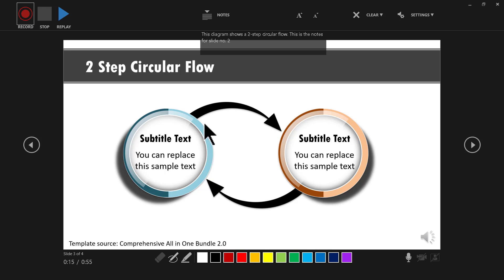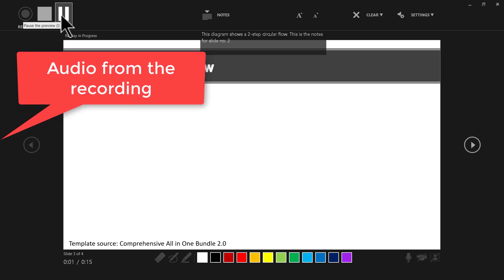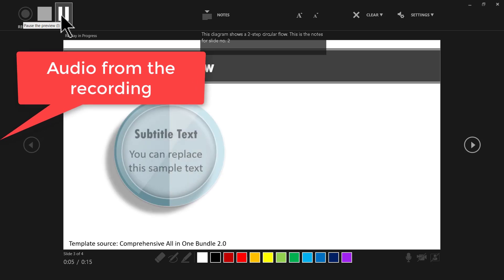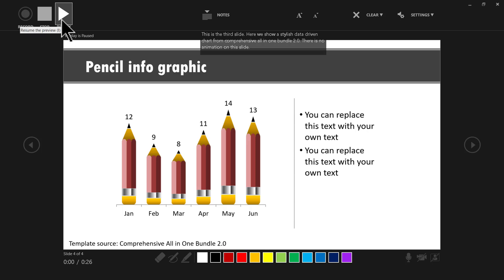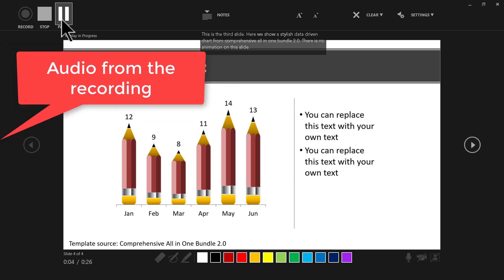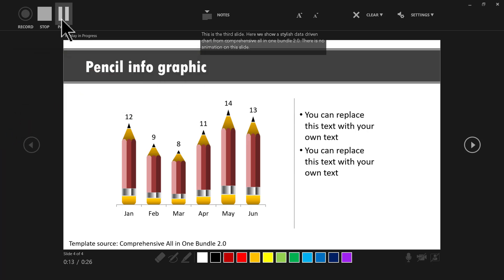Now watch how the second slide plays with the new re-recording. When it finishes and moves to slide three, the earlier original recording for slide three plays perfectly — the recording for the third slide was not disturbed at all. Now what this means is: if you are a perfectionist and you want to make a pitch presentation, you can record the best version of your pitch and share it as a video to your potential clients. Recording your slides with narration as a video has never been better.